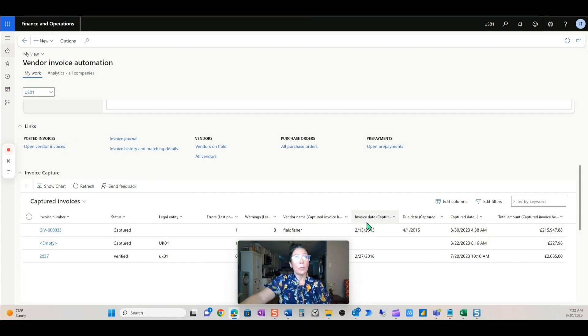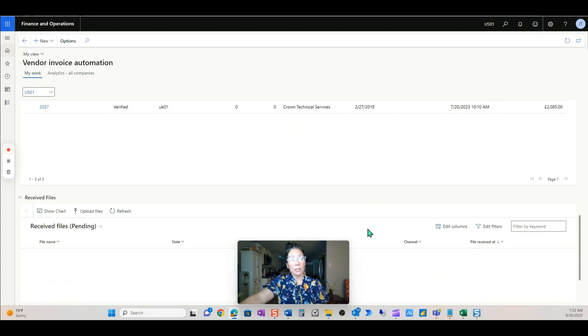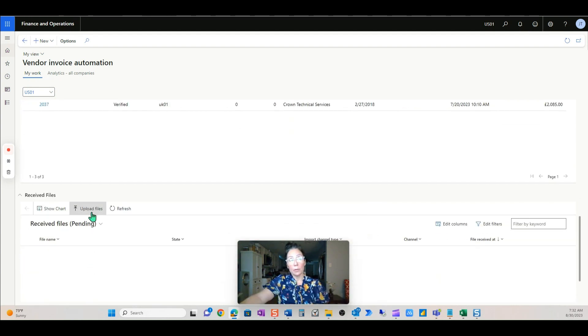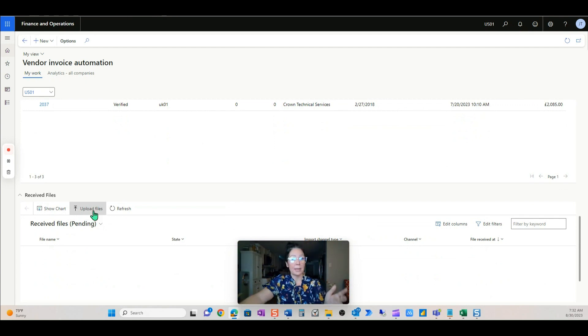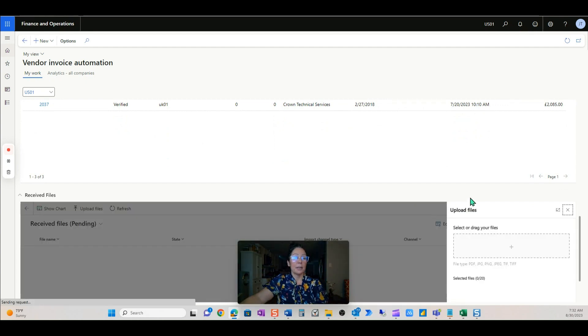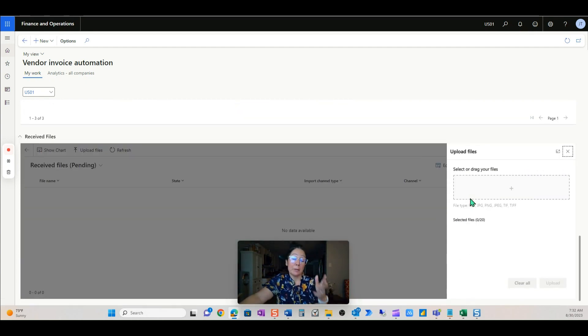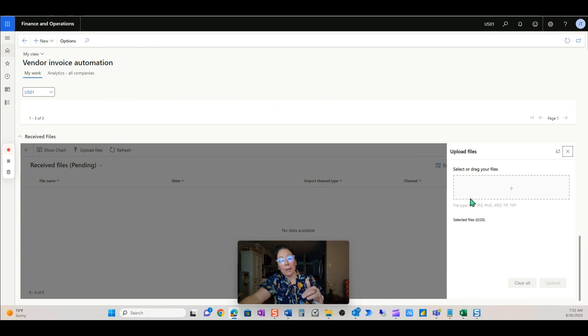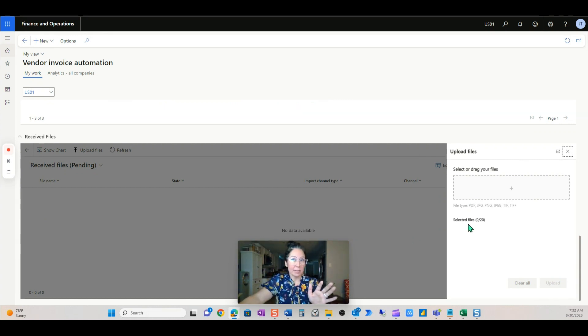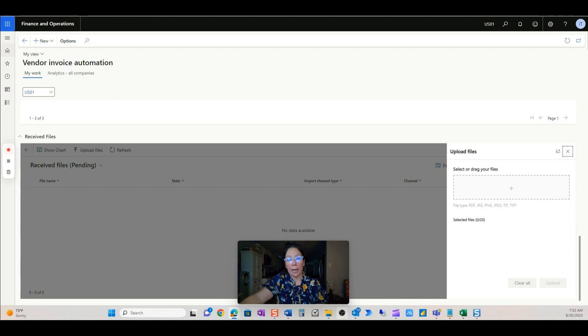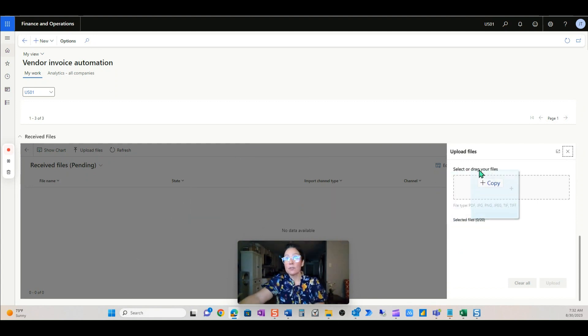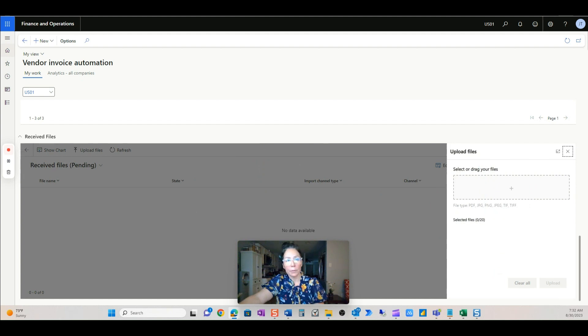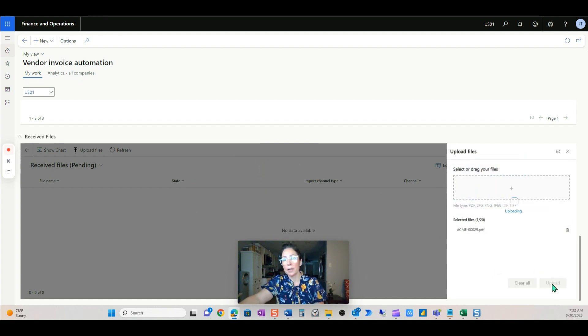Now we are going to just upload the actual invoice. So maybe the vendor mailed it in, which is probably not the case, or emailed and you haven't got the email box set up yet. That could be the case. So I'm just going to drag and drop that invoice over. And we see it here. I'm going to upload it.